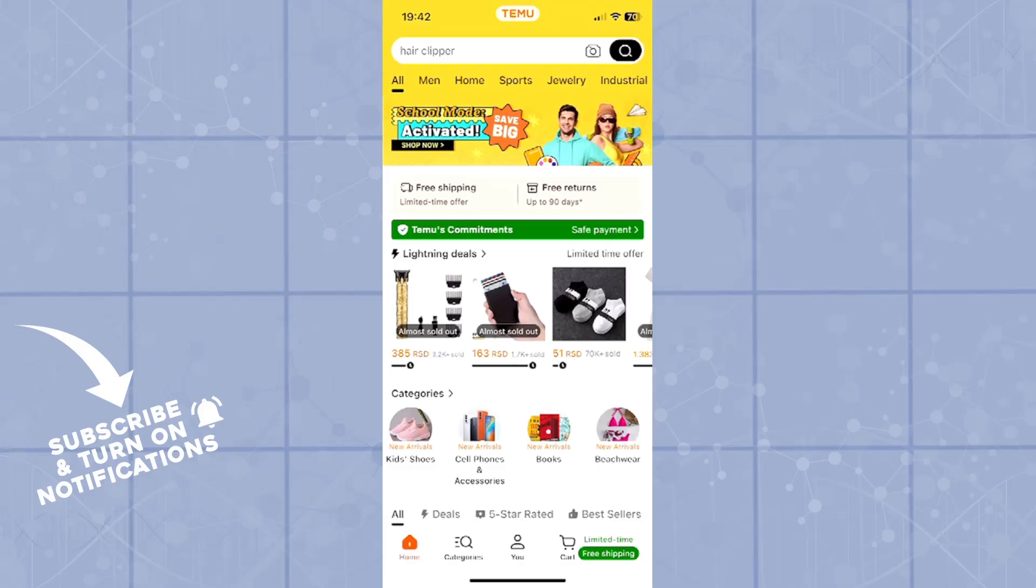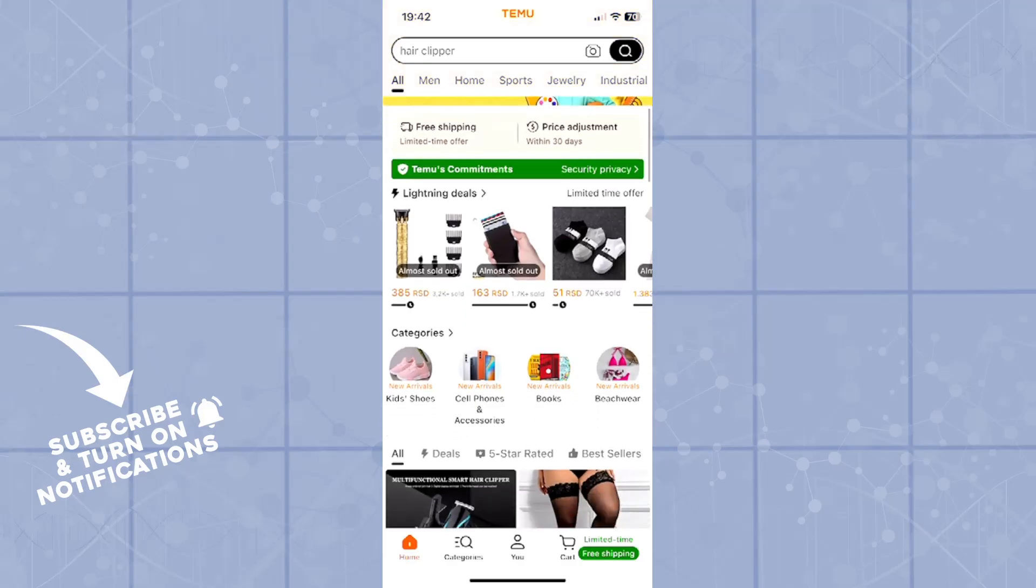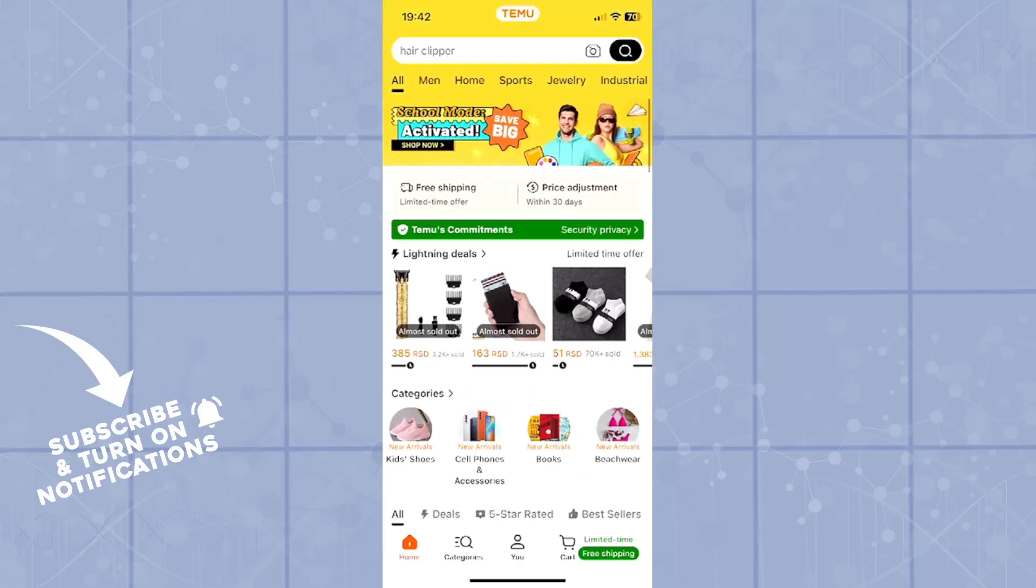The first step, as always, is to log in to your Temu profile and open the Temu application. From there, you will have to search for your item that you would like to order or buy.